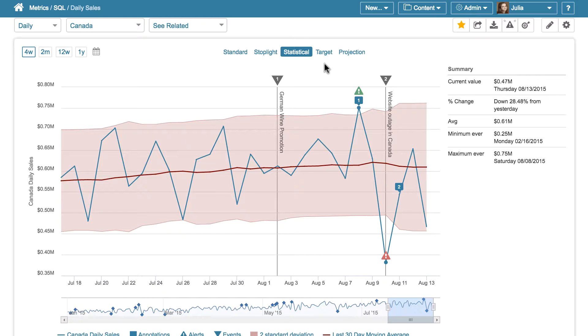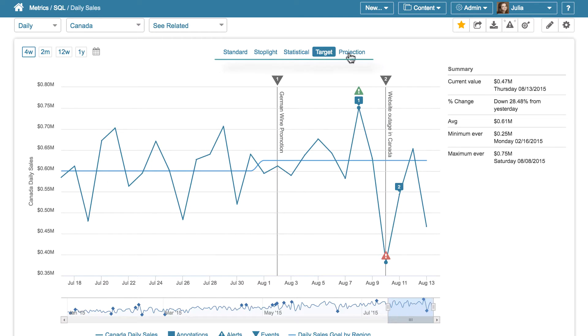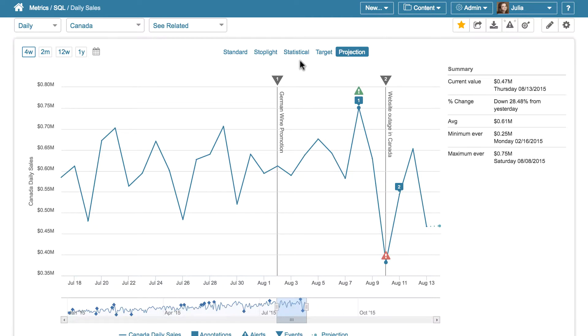Also, Metric Insights offers other views to visualize the data according to other characteristics.